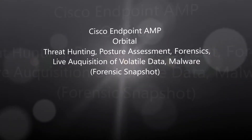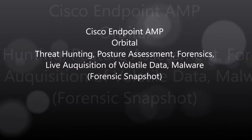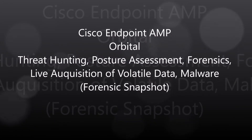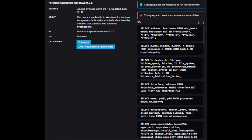Cisco Endpoint AMP Orbital Forensic Snapshot. The category here is forensics — live acquisition of volatile data, specifically a forensic snapshot for Windows. You can see multiple SQL statements here. You could run this as a live query, which we're going to do. You can also schedule it, or use SecureX to automate the acquisition of a forensic snapshot.